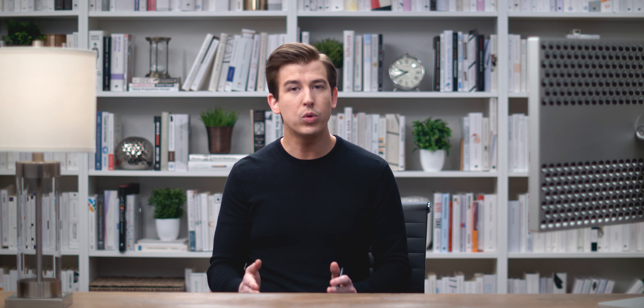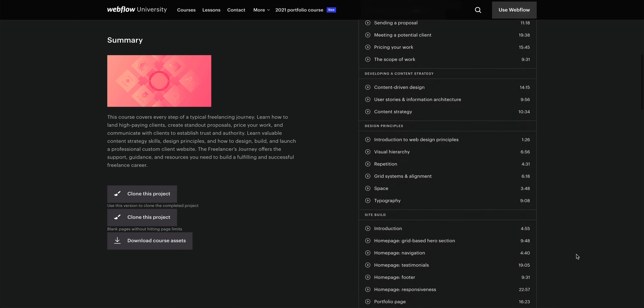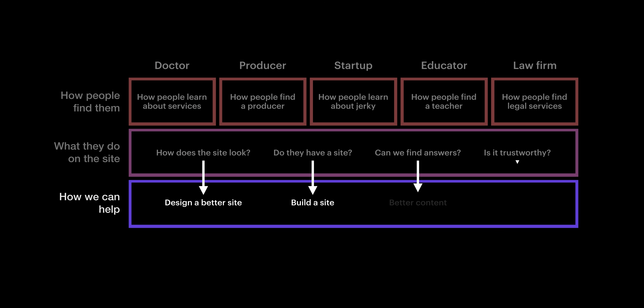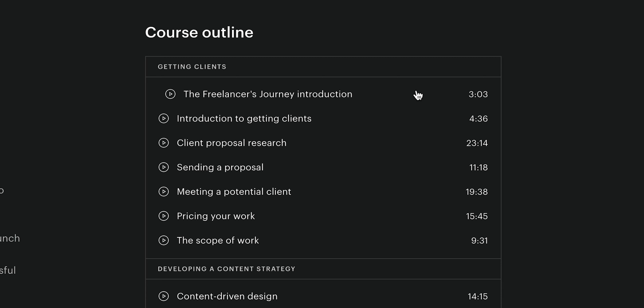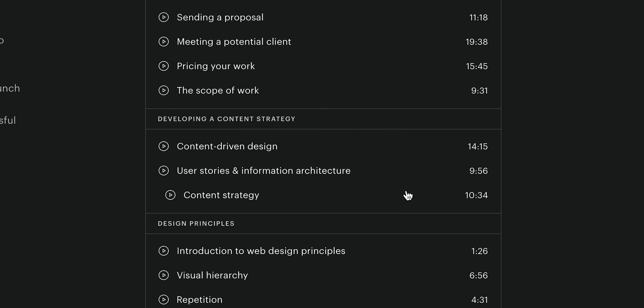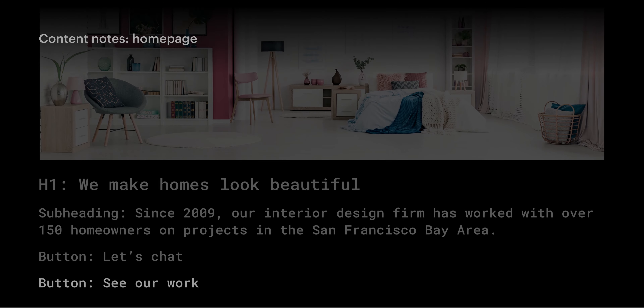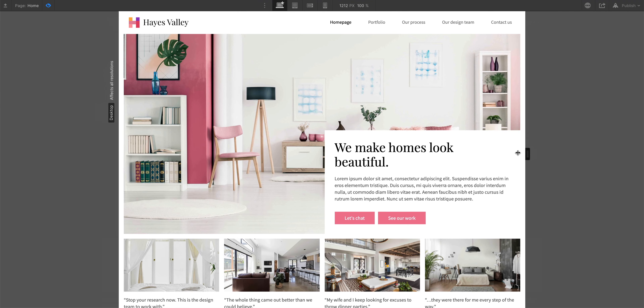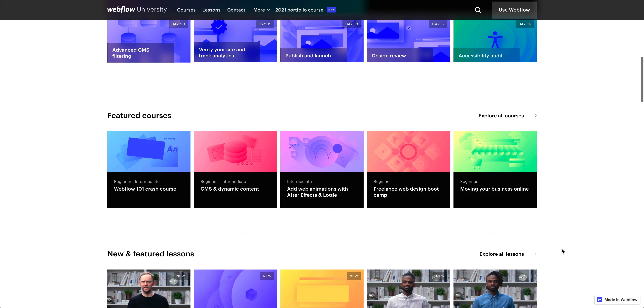For those getting into freelance and agency work, or looking to significantly grow your business in those areas, we created The Freelancer's Journey. This is and always will be free on Webflow University. It covers everything from getting clients, including pricing your work, client proposals — so much of what we've learned over the years of growing our businesses. It includes an entire unit on content strategy, another on the principles of design, and goes through the entire site build and launch for a completely different entirely fictional client from the perspective of a freelancer.